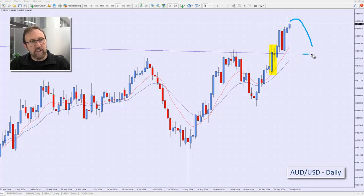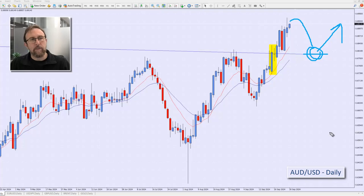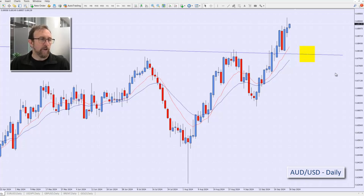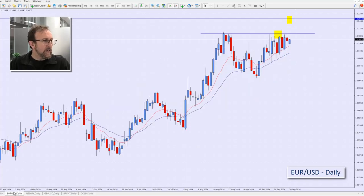Now that the market has gone up, what we'll be looking for is for it to come down and sit on this level, where the previous resistance may now act as new support. When it starts to pull back we're looking for a reversal to occur on that line. I'll just extend that out a little bit and bring my marker over so I know where I'm looking for it. That's the Aussie USD for this week.